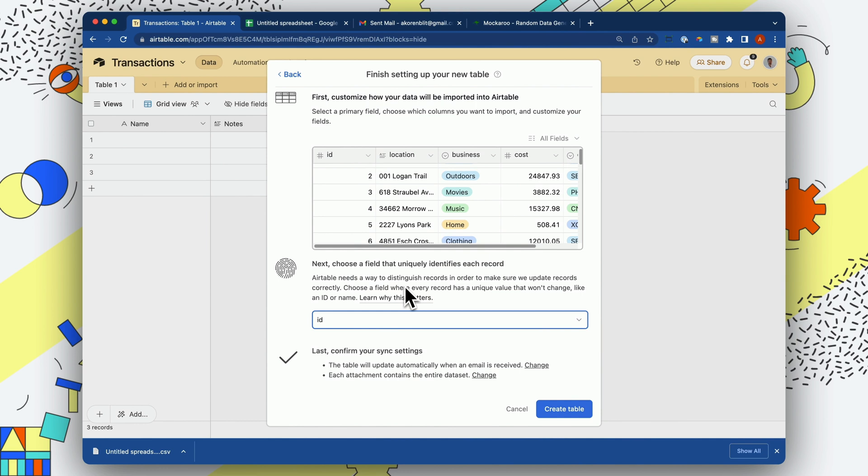So what's important to understand is that this is a table sync. So every time you send over a CSV, it's going to look and try to find an ID and take the data from the CSV and update any records in this synced table. So let's go ahead and create that table.